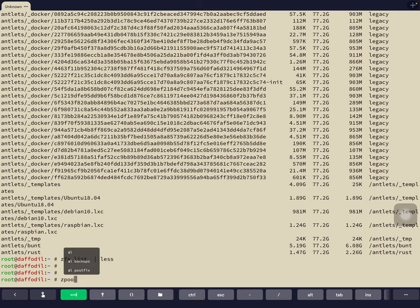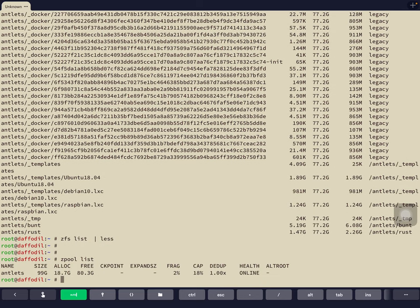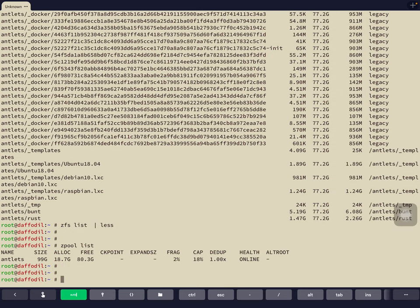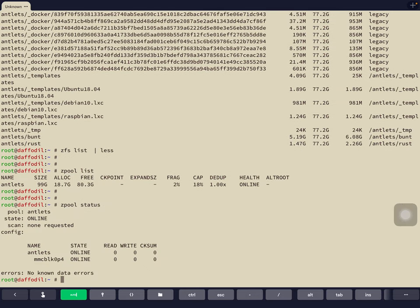There's also the Zpool command. Running 'zpool list' gives us the only ZFS pool on this machine — named Antlets. Size is 99 gigabytes, 80 of those are still free, with 2% fragmentation and 18% capacity. Health is online, everything's great. There's also 'zpool status', which gives more health information — we see what device it lives on, it's online, and there are no known data errors.